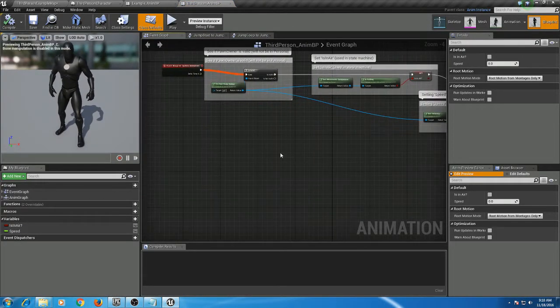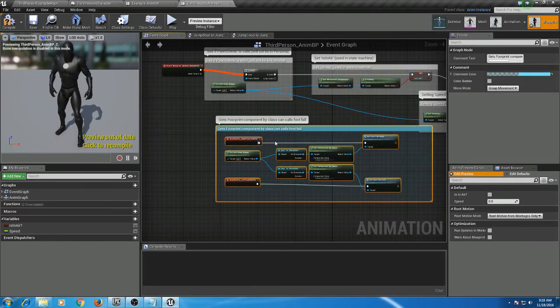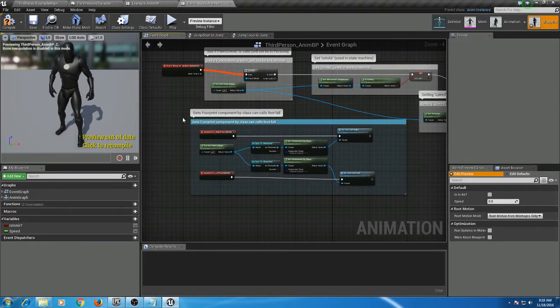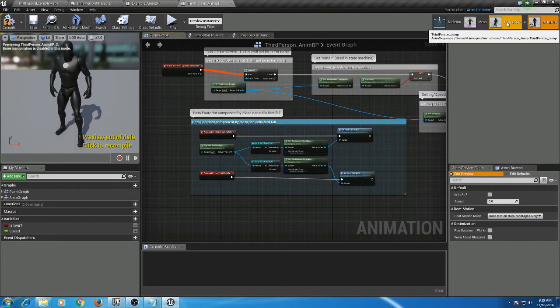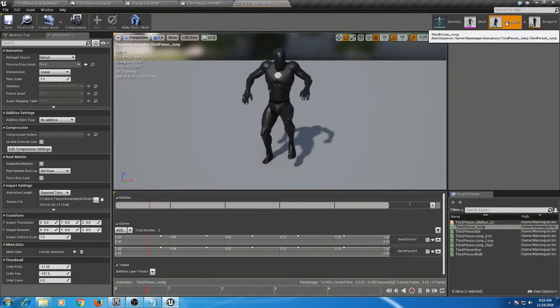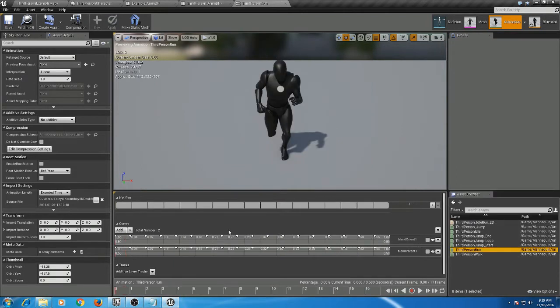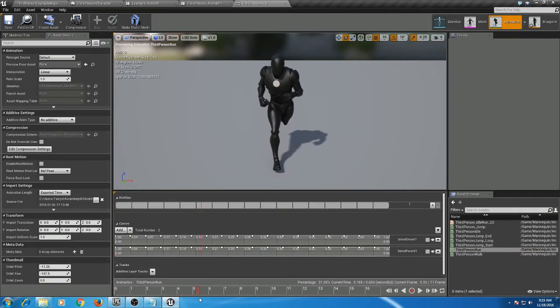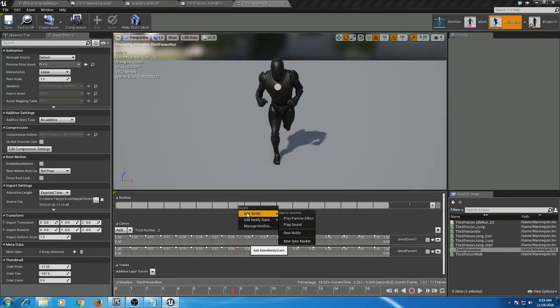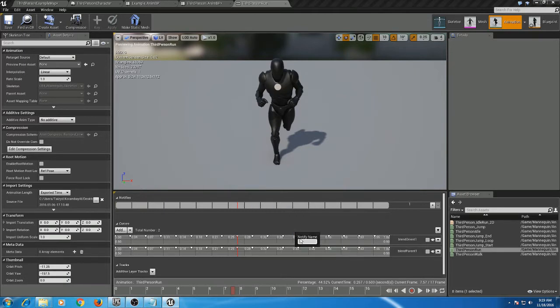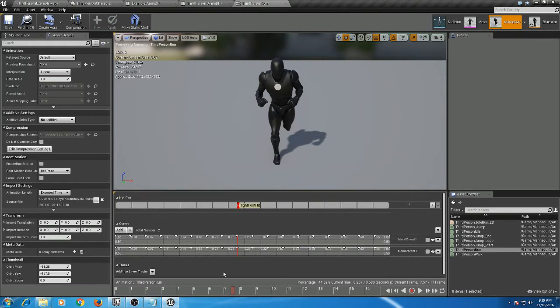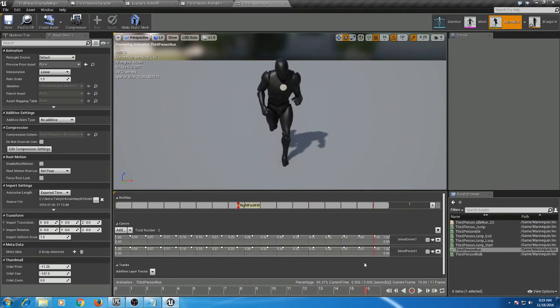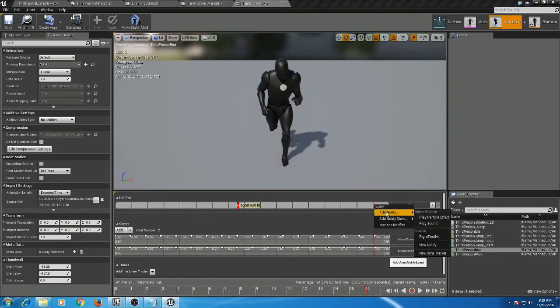Then you're going to head over to your animation. You can hit stop on the timeline, select your run animation, then using the timeline here, select the location when your right foot hits the ground. Right-click up here under Notifies, hit Add Notify, New Notify, put in a name like right foot hit. Then using the bar down here, navigate to the left foot hit location and do the same thing: Add Notify, New Notify.